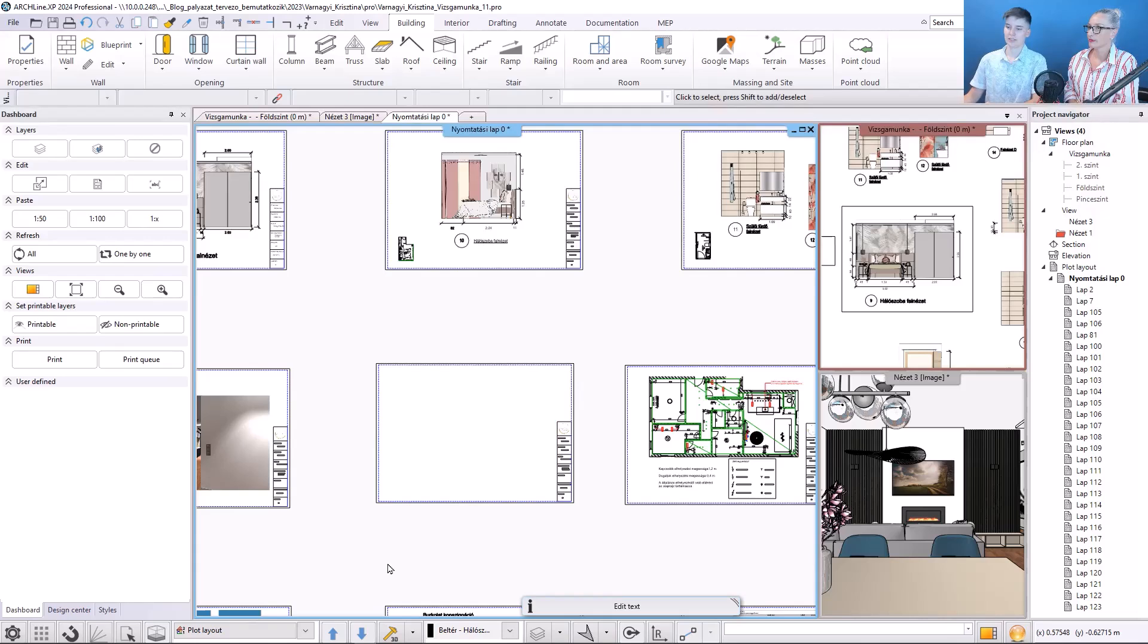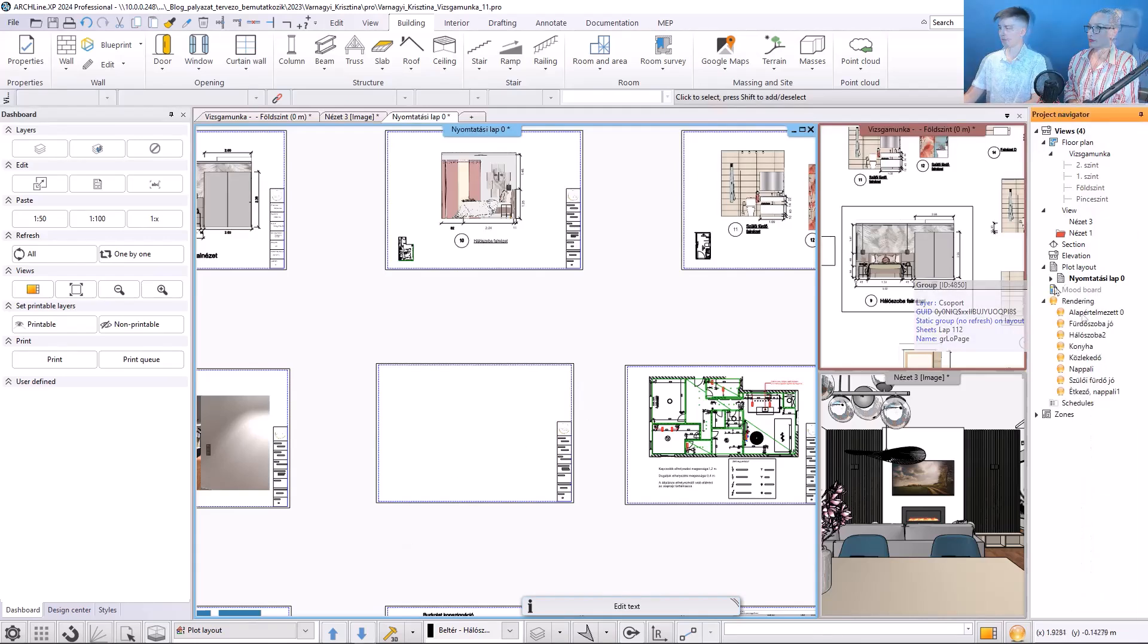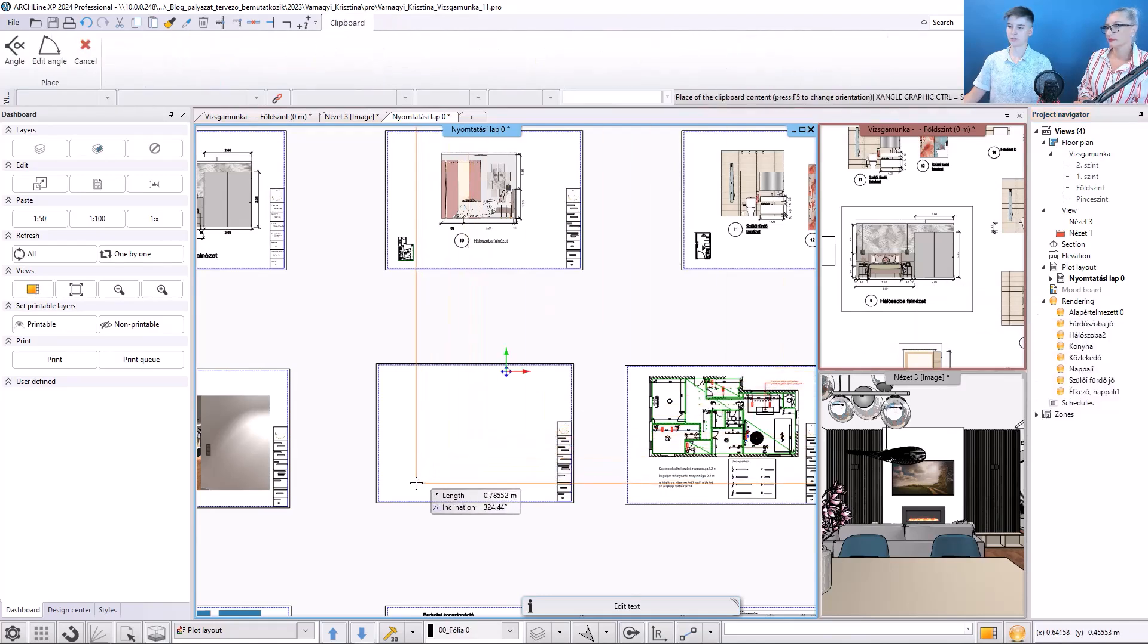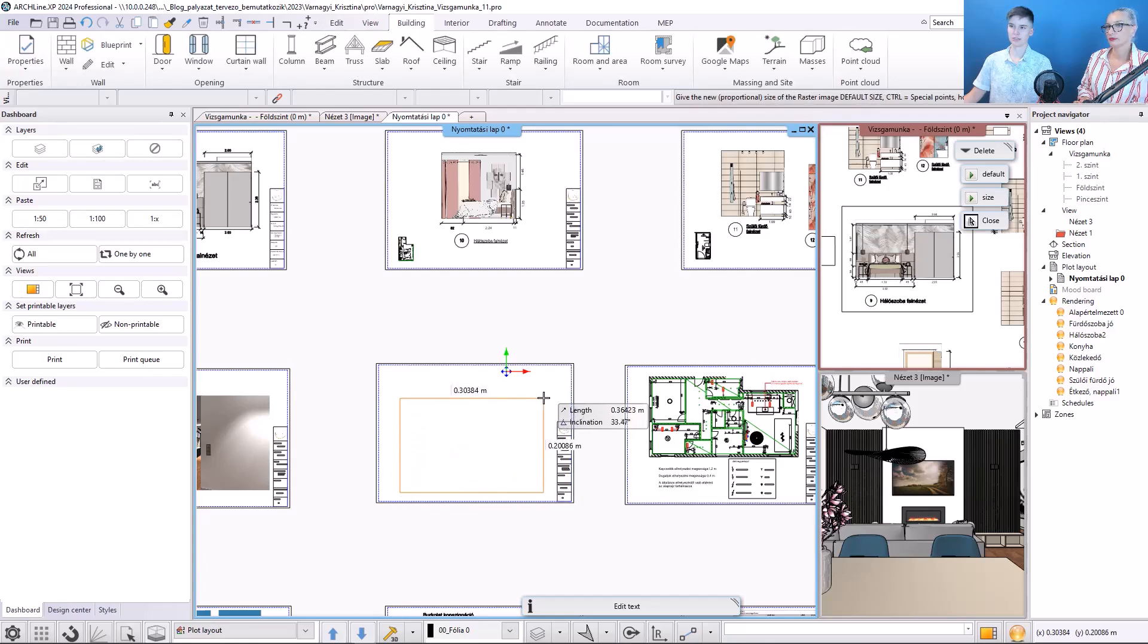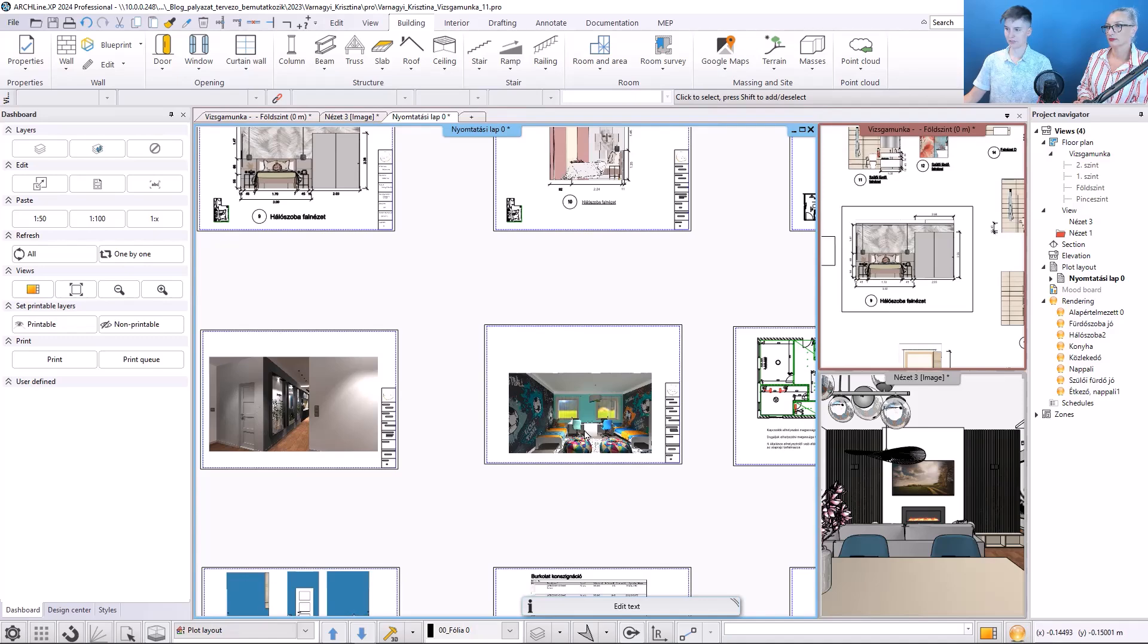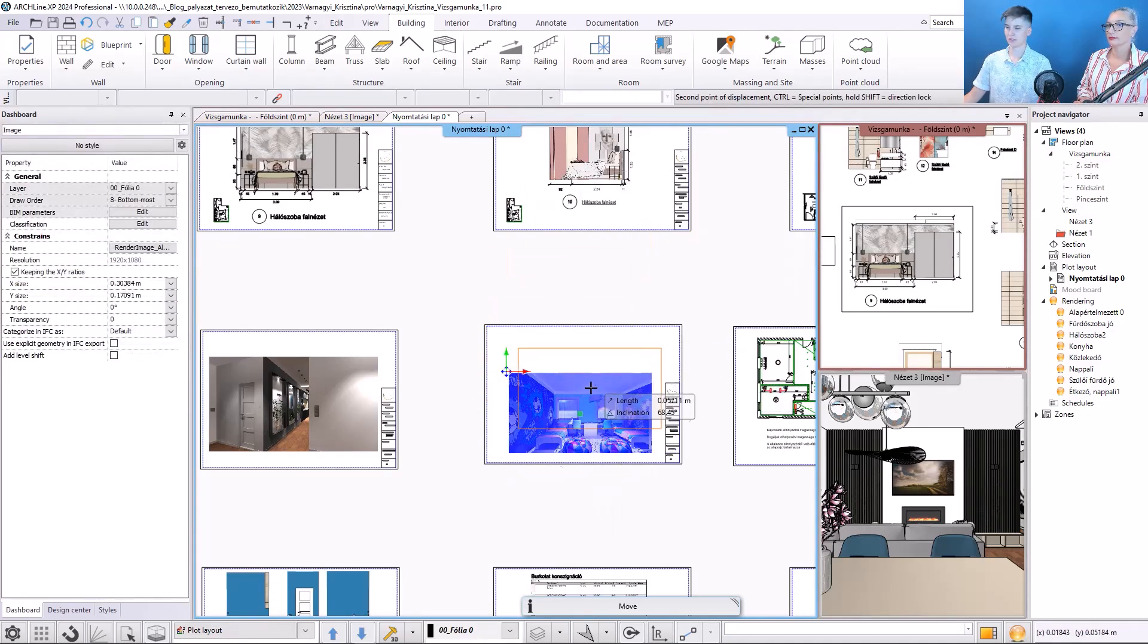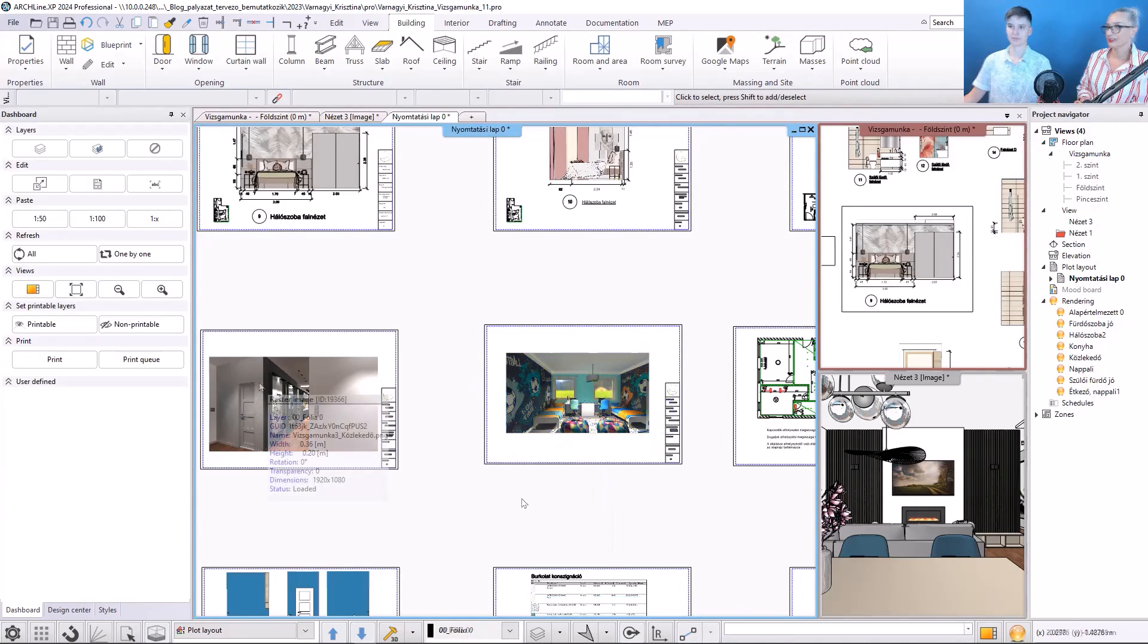and then I find the render in the project navigator. I click on it, and then drag it to the print page. I click once, and then twice, and since it's not in the center, I move it a little bit up.